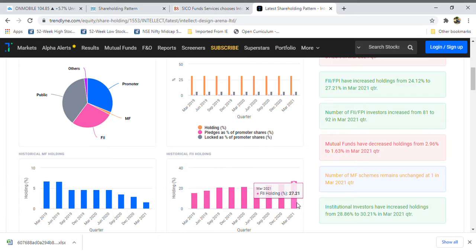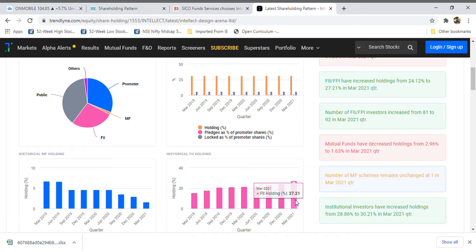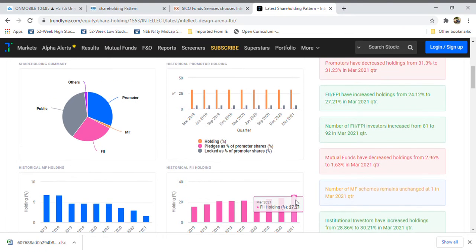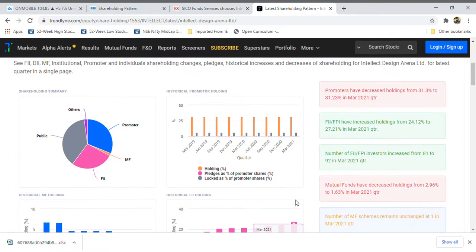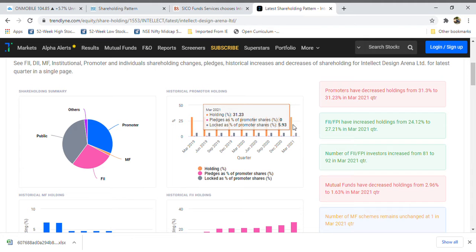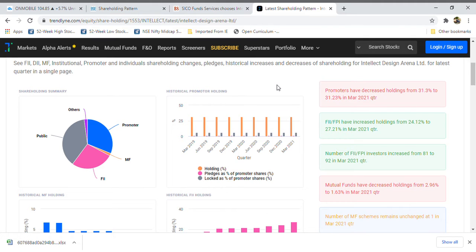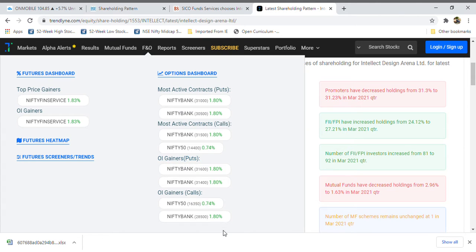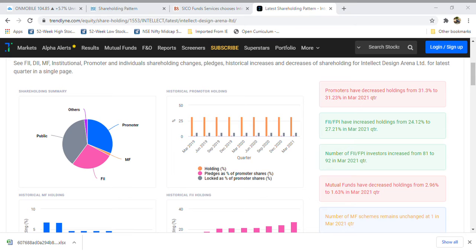FIS March holding is 27% in this company. See how foreign investors are investing in this company - more than one-fourth is in FIS hands and promoters holding is 31%. I am expecting a very good thing that FIS is holding more on this, and we are going to see who are holding.